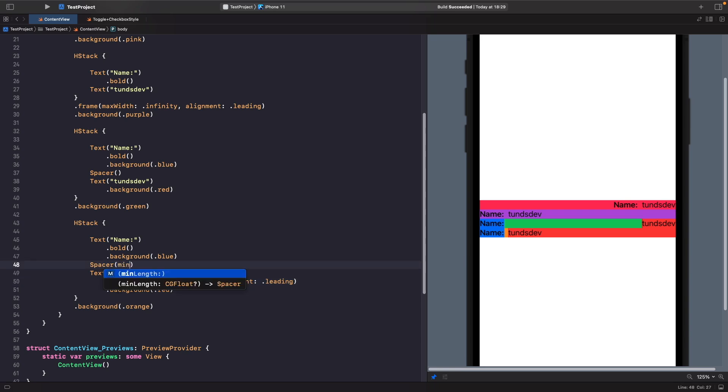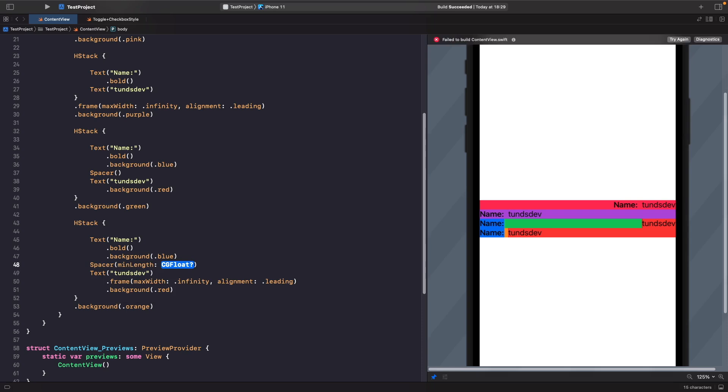I could say I want the min length to be 50. Because we set the min length to 50, you'll notice we now have a 50 pixel space between our views. So we can use this to space out our elements on the screen.